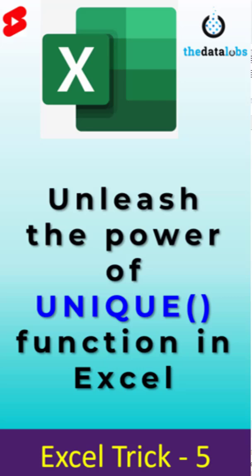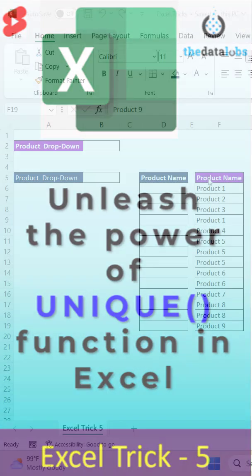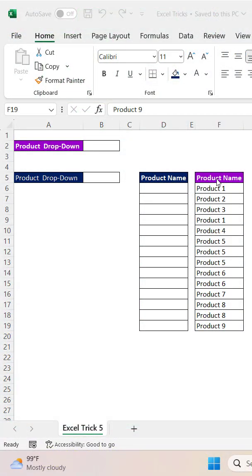Hi everyone, welcome back. You are watching TheDataLabs. In this video, we are going to see the power of the UNIQUE function in Excel while transforming and cleaning data dynamically. So let's move to the Excel file.